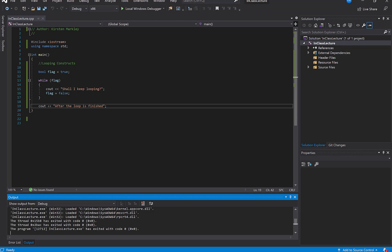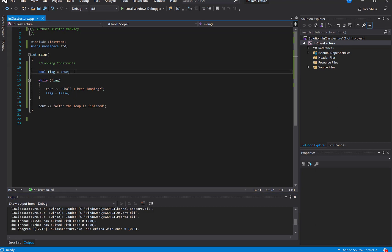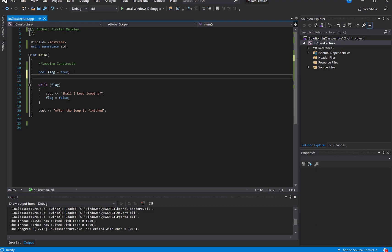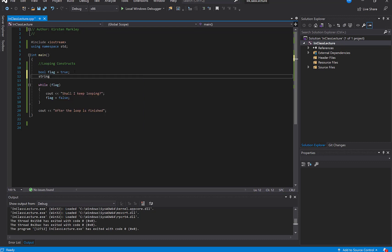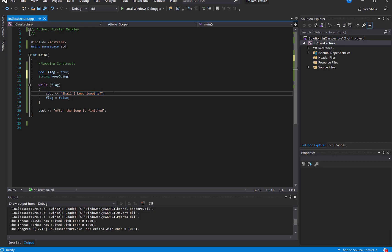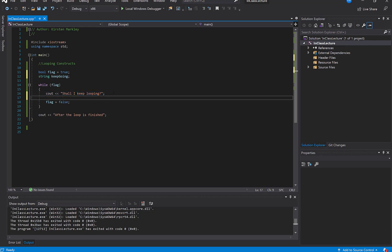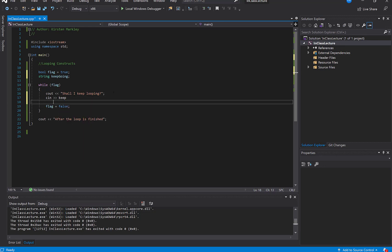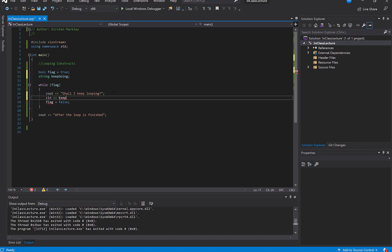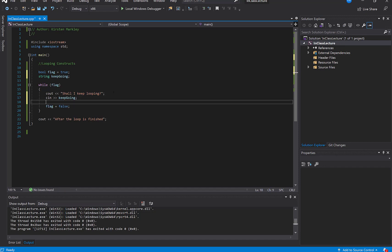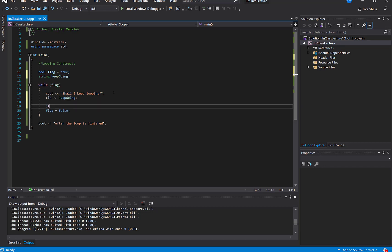Alright. So how can we set this to something different? Well, let's do this. Let's ask our user if they want to keep going. And we'll use that as a condition to change our flag. Meaning, let's do this. Shall I keep looping? So I'm going to ask the user, shall I keep looping? Then we're going to, let's see, see in, keep going. Keep hitting the wrong thing, apparently. Keep going. So let's ask our user. They're going to type in something like Y or N. So that's going to be my condition.